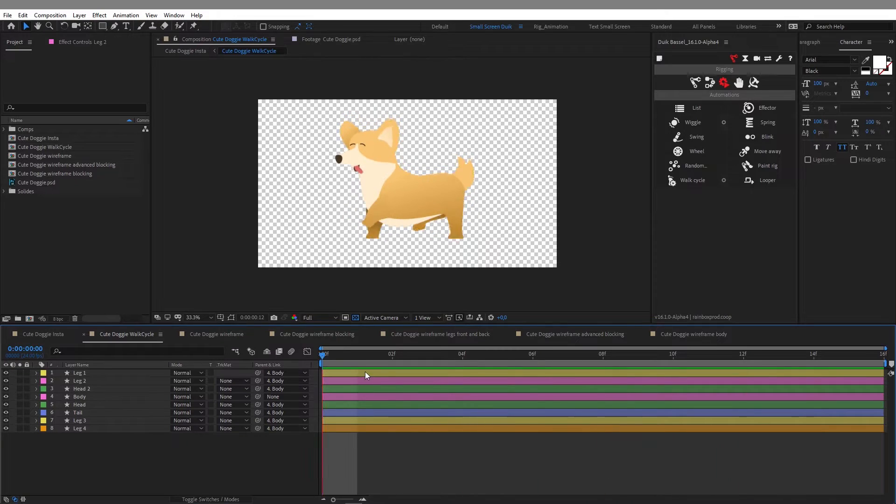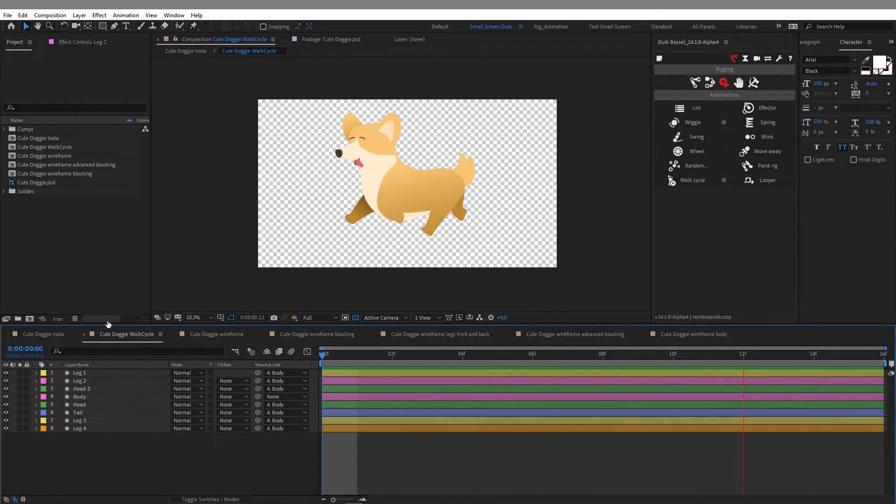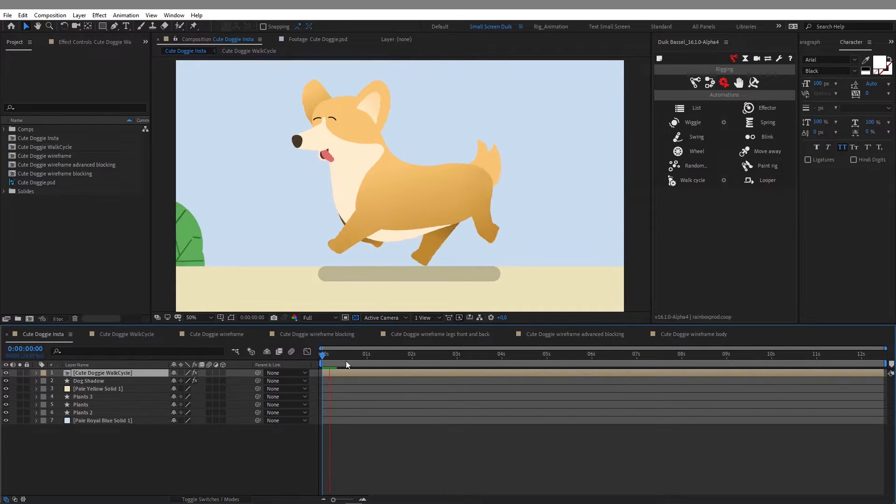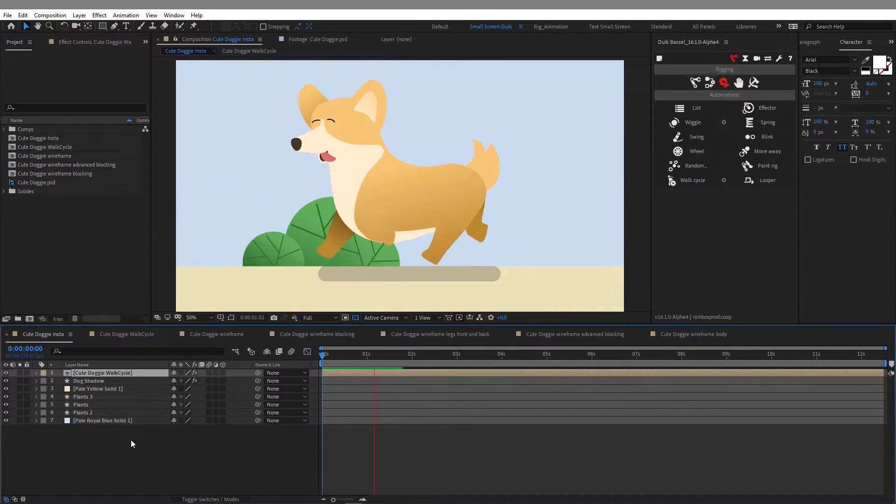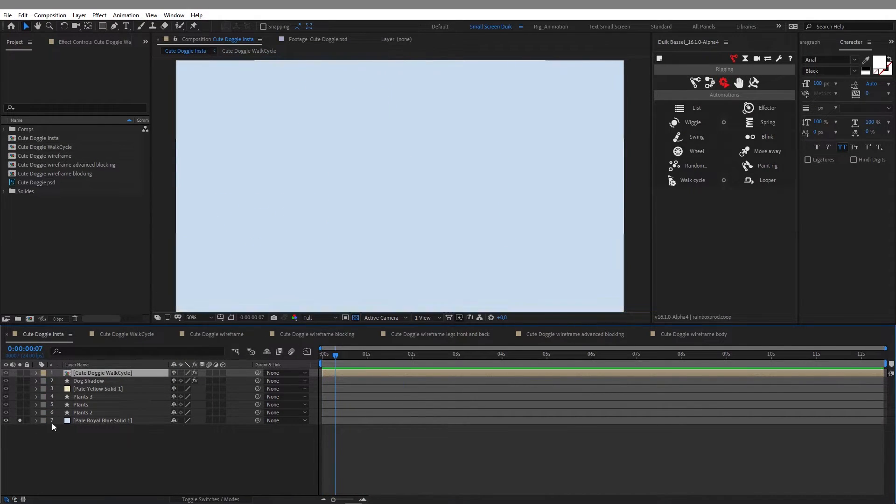So that's how I achieved this design with minimum amount of layers in my composition. Now let's go to the main composition with the background.